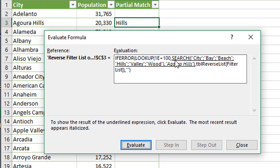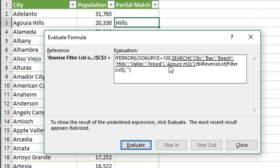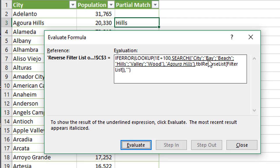And we can see here within the search function, we first have a list of all of those words in our filter list right here, and that's in an array. And then we have a comma. It's kind of hard to see, but there's a comma there, and then it displays that city name that we're looking for in cell C3 right here, Agoura Hills. So what this is doing is it's just going through each of these city names right here, or I'm sorry, each of these words, and then searching within Agoura Hills to find a match.